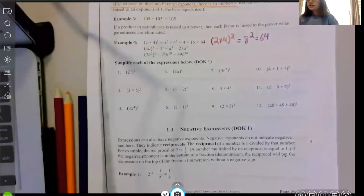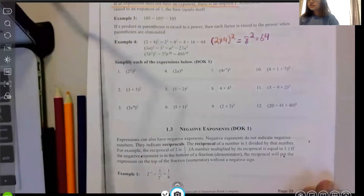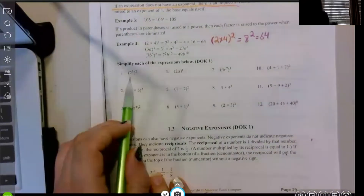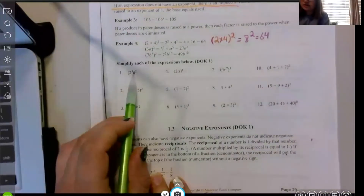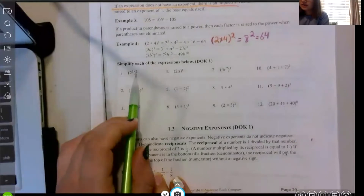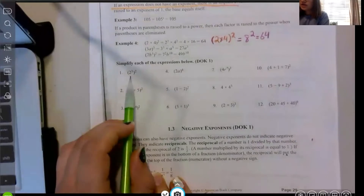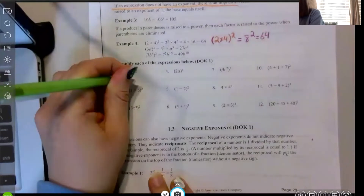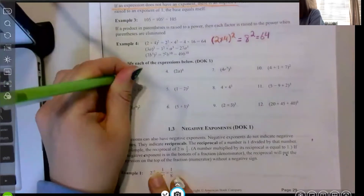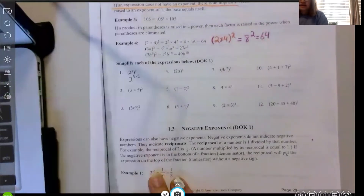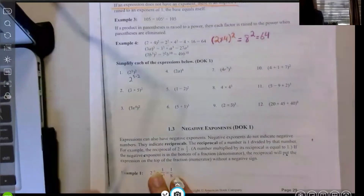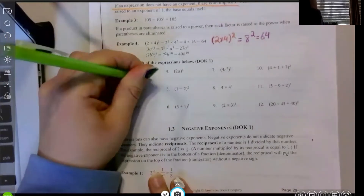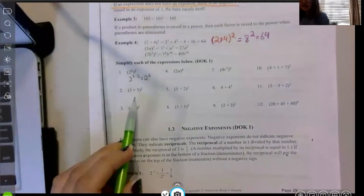Now we're at the examples. Number one: we have two to the third, all raised to the second power. We're raising a power to a power, so we multiply the exponents — and we'll have two to the sixth.